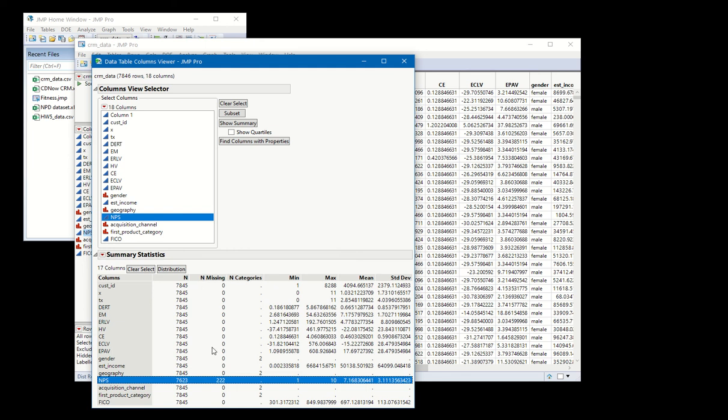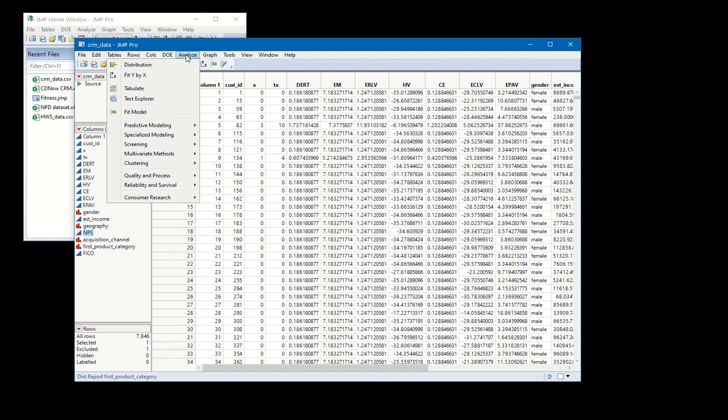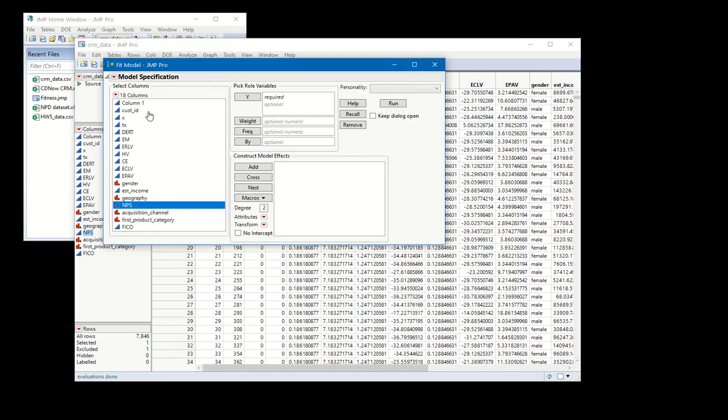Now it could be that you want to know how many rows in my data set have any missing data across any of the fields. One of the easiest ways to do that is just to go to Analyze, Fit Model.